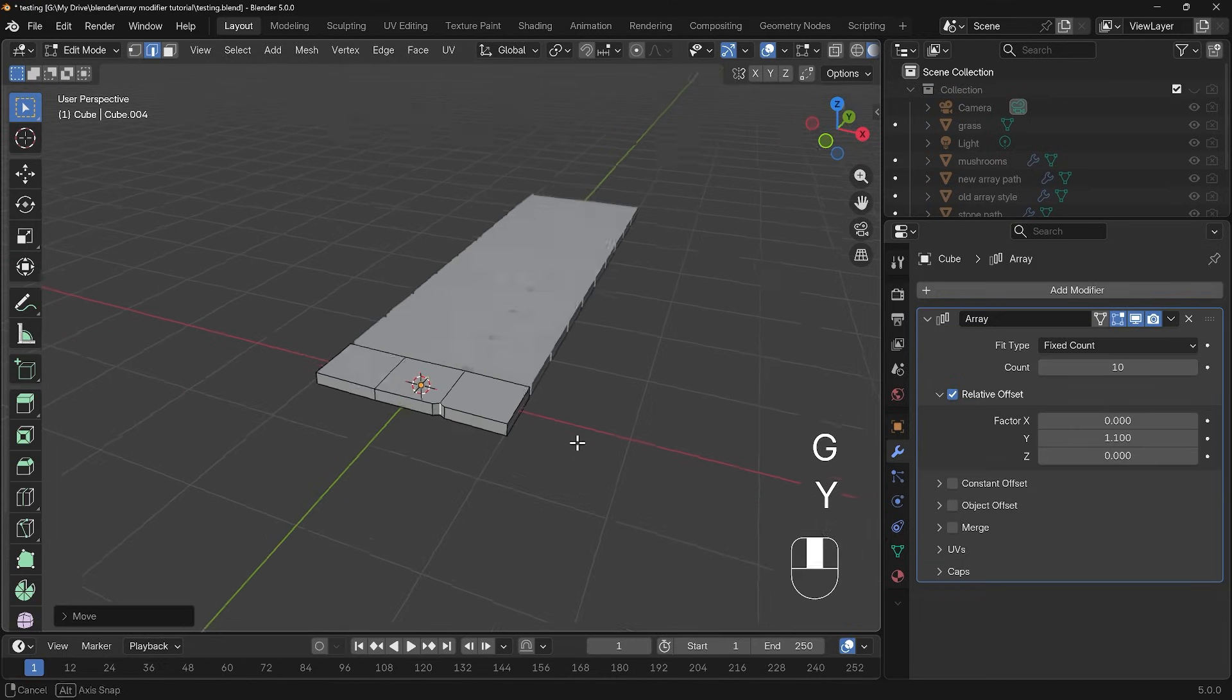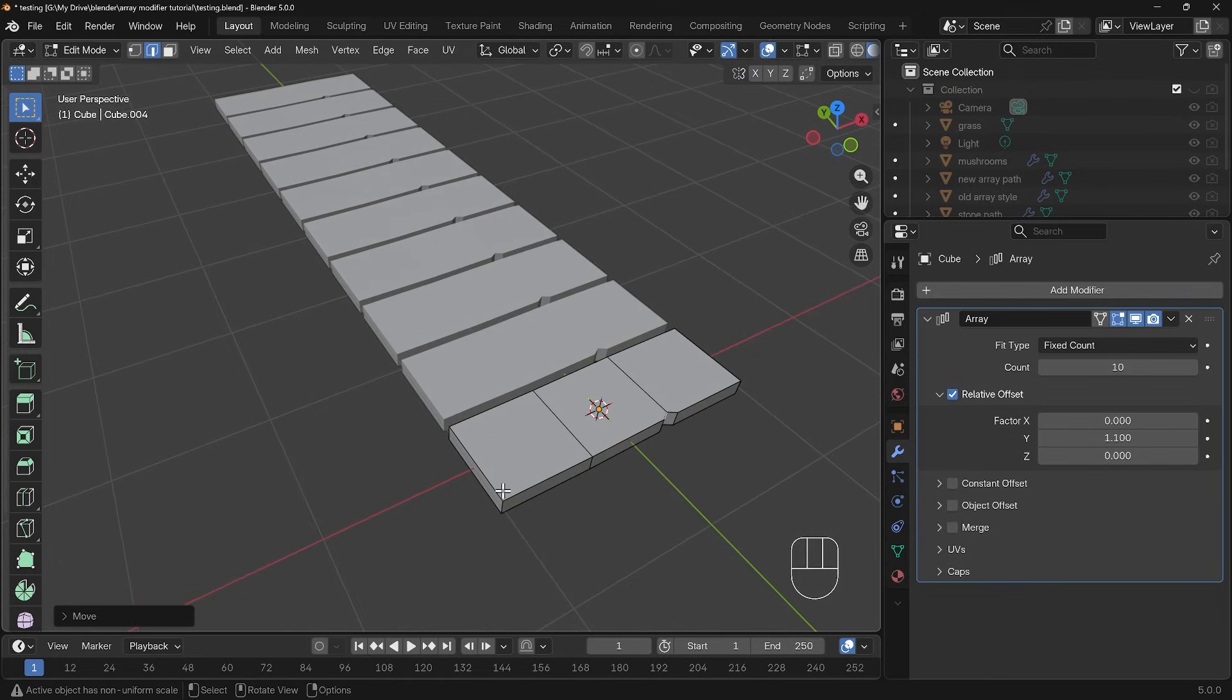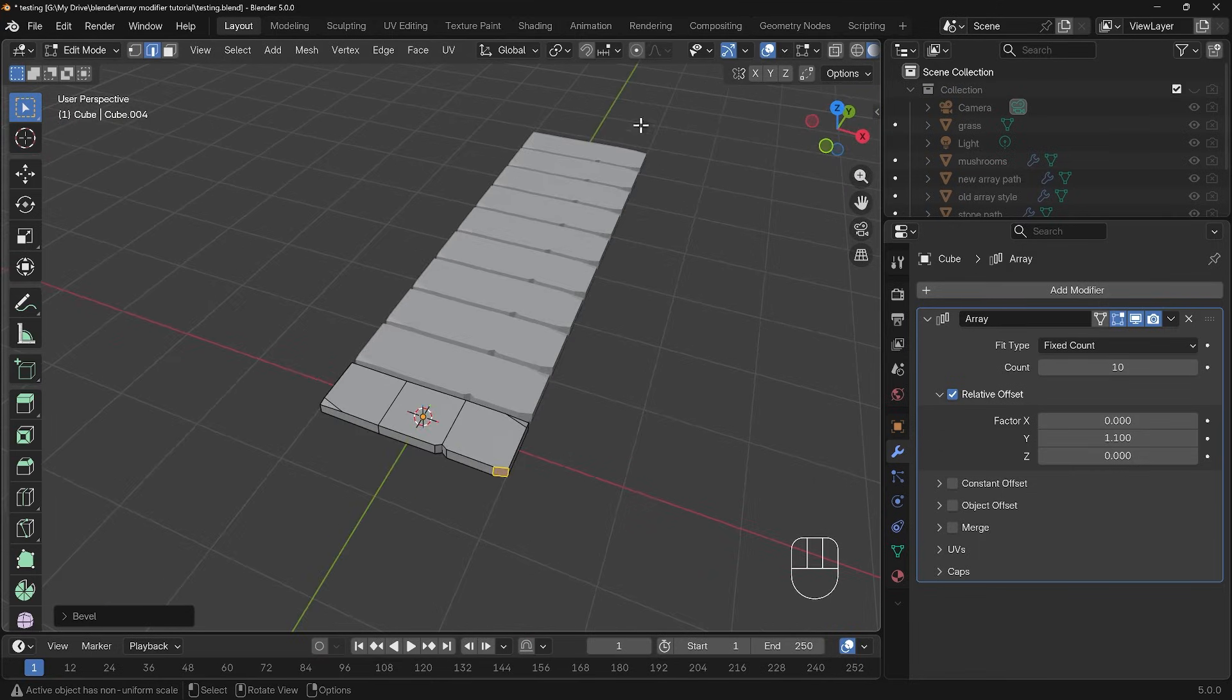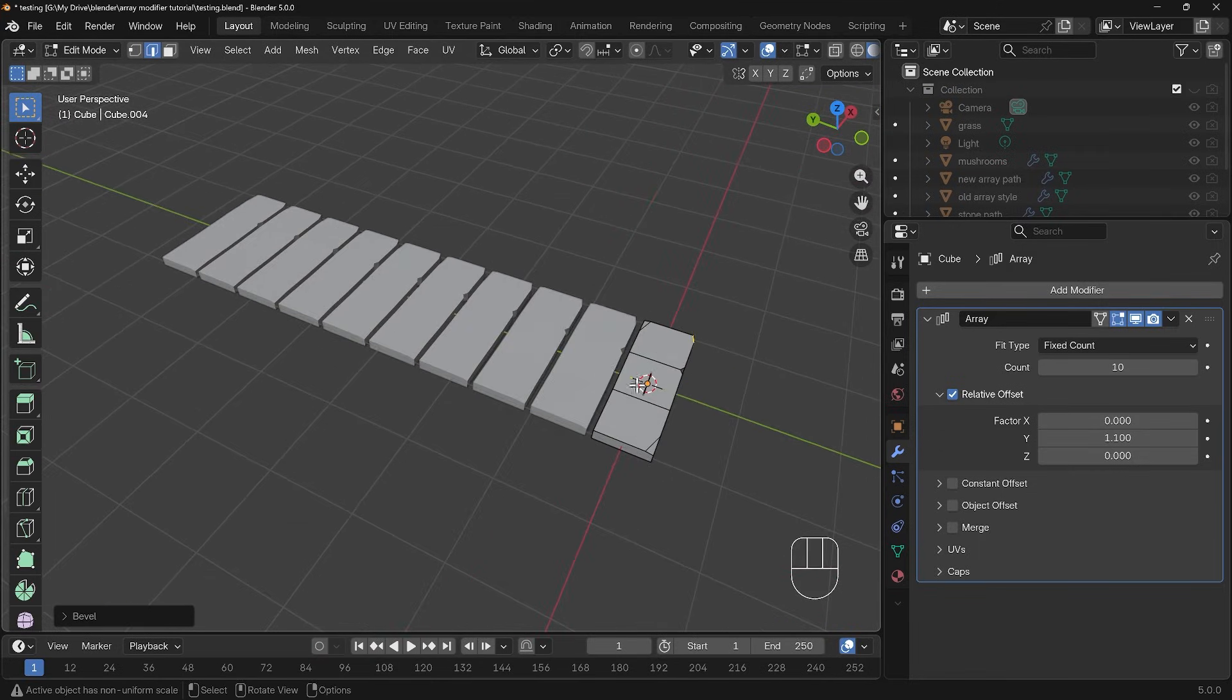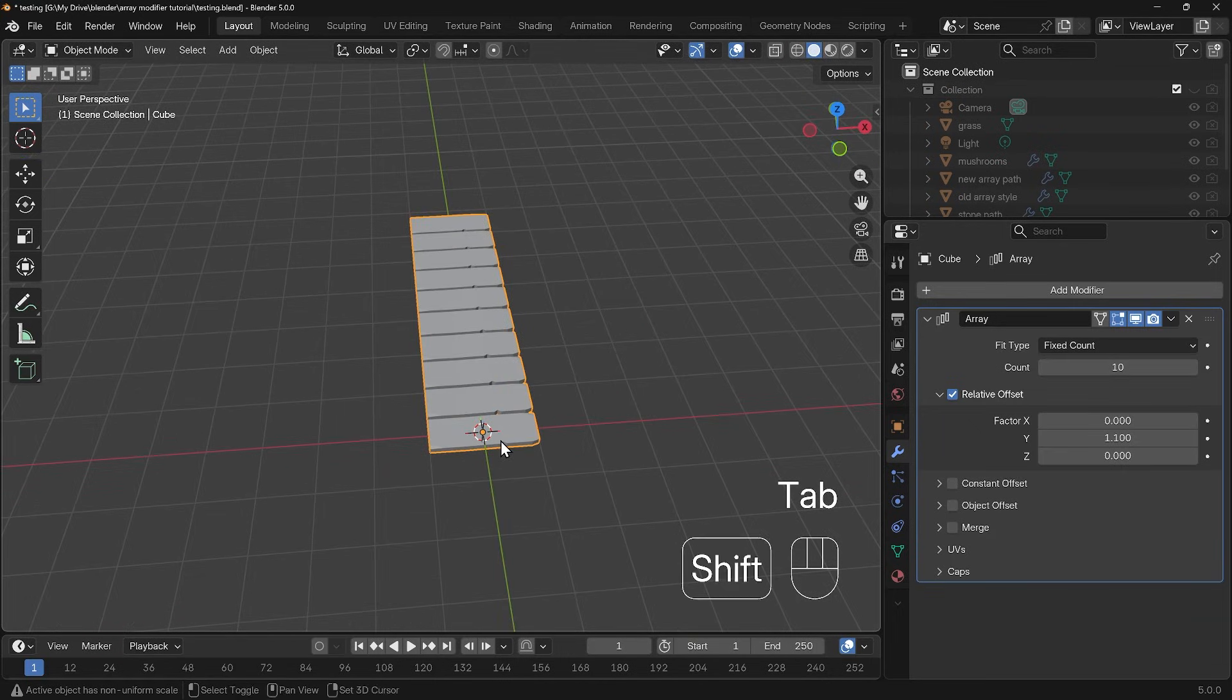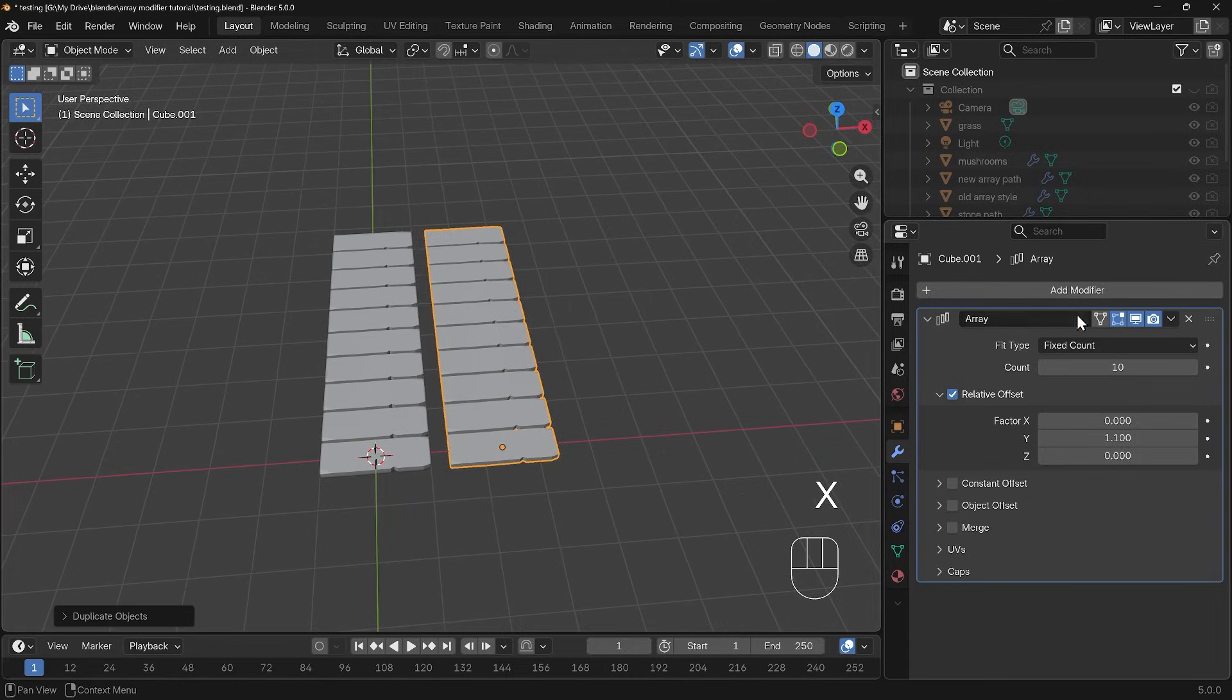Go to edge mode, select that end face there and fill those two in and then G them Y and bring that in so we got a little notch at the end there. But every single plank has that notch so any variation I add is adding it to every single plank and there's no way we can add variation to these with the old array modifier.